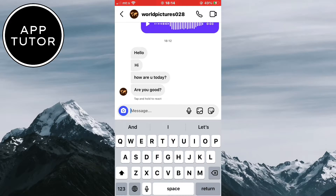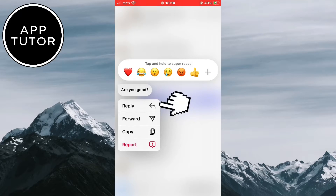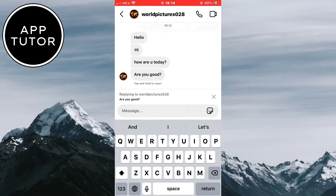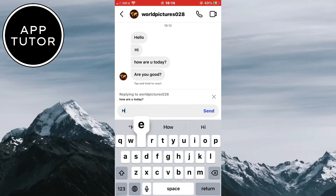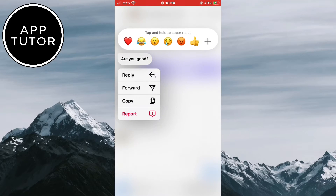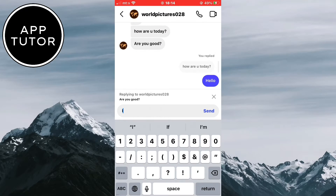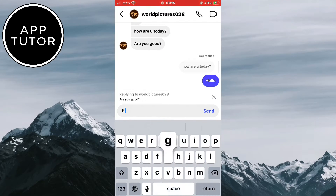The other way that you can reply is to long hold on a message that you want to reply to, and a couple of buttons will pop up on the screen. You want to click on this reply button and that's it. You can now type in your message and then send it. You will see that we have successfully replied to a specific message in a conversation in the Instagram app.